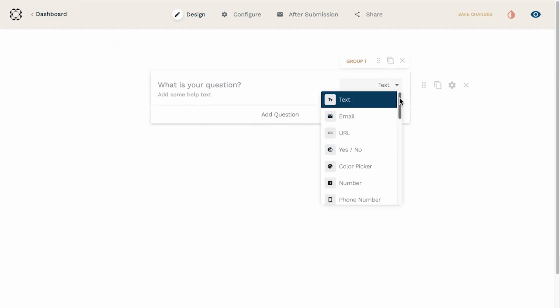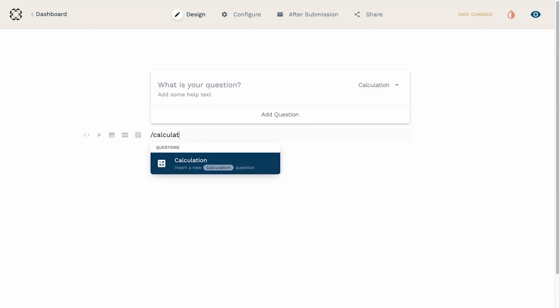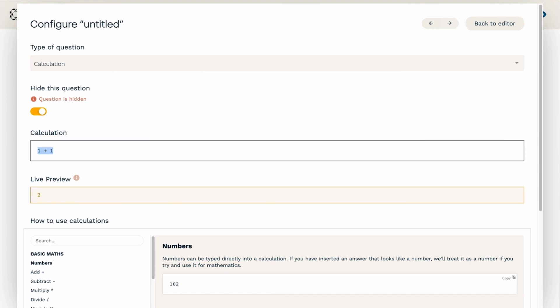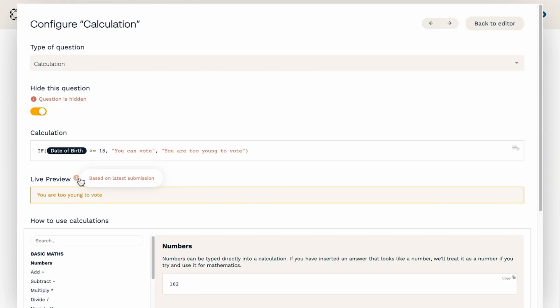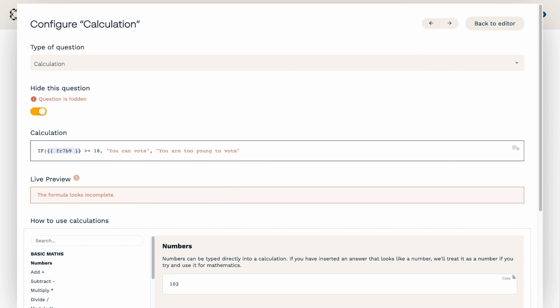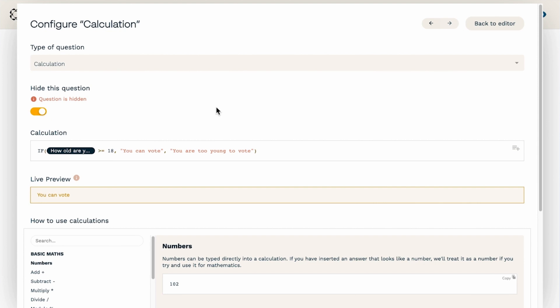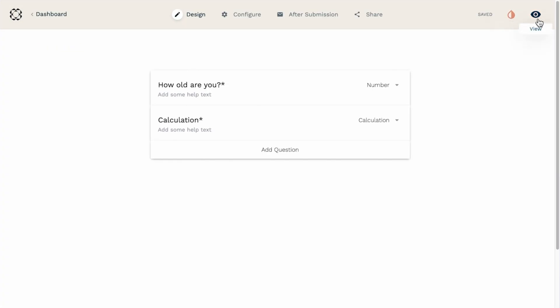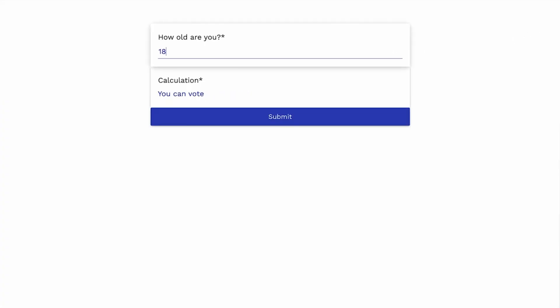Now creating a calculation field is easy. Either add a question field and change the field type to calculation, or use the slash command shortcut. Once you have created a calculation field, you'll need to specify a formula using math operators such as addition and multiplication, or functions like an if statement or switch statement. Calculations can be tricky, so the best process when first getting started is to take advantage of the live preview, which displays the calculation output using the last submission available. It is also here that an error message will be displayed when your calculation formula is incorrect. To test your formula, it is always best to make your calculation field visible in the form so you can see the end result and run test submissions.